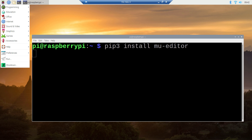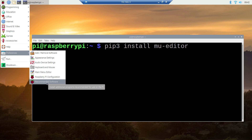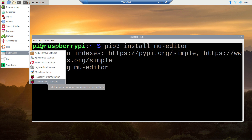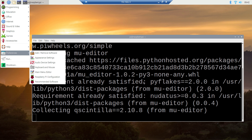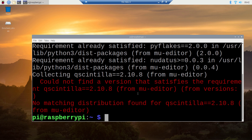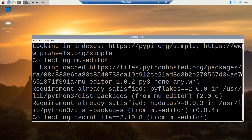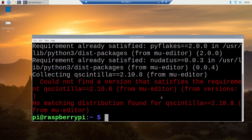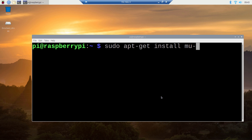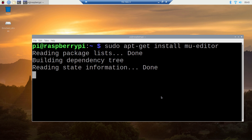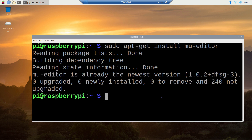If any of you is not comfortable with the command prompt, you can go to the Raspbian menu, go to preferences, and click the recommended software option. It is going to show you the packages available for installation. It seems it did not find Mu in the repository, so I am going to use the other command: sudo apt-get install MuEditor. It says MuEditor is already the newest version 1.0.2.